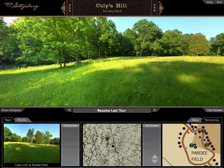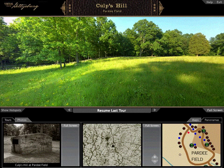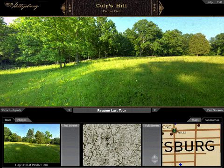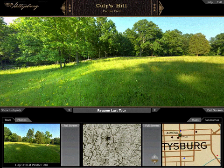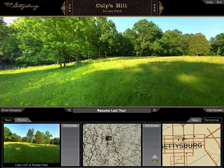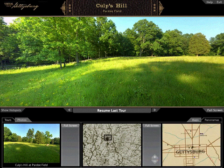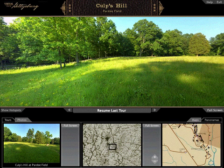You can reposition the interactive map thumbnail by clicking anywhere on the center map or by dragging the detail area. Then, as before, you can click on a green button in the interactive map thumbnail to select a new panorama.